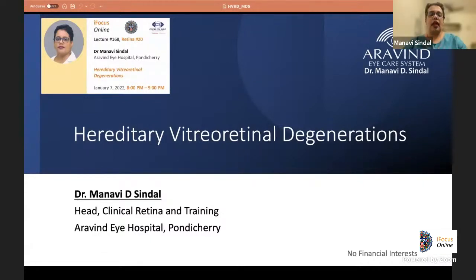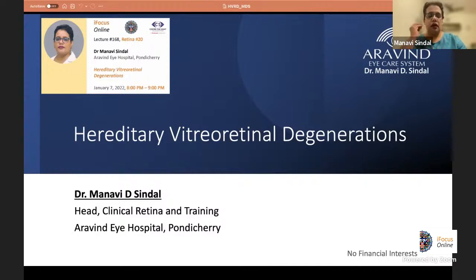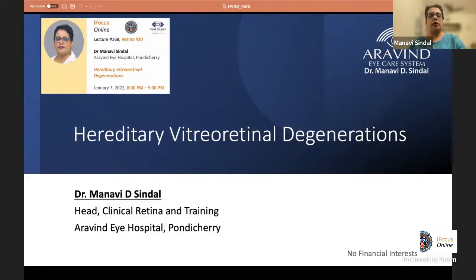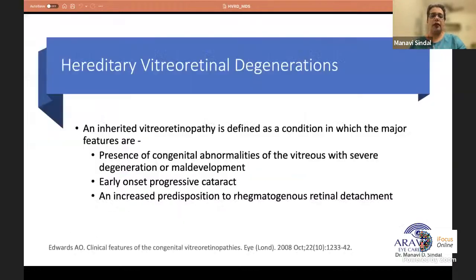Good evening everybody. Thank you for inviting me to iFocus. I shall be presenting the complex topic of hereditary vitreoretinal degenerations, and I really hope that at the end of my lecture it would be much more simplified for everybody, and postgraduates would be more happy to read this complex topic.